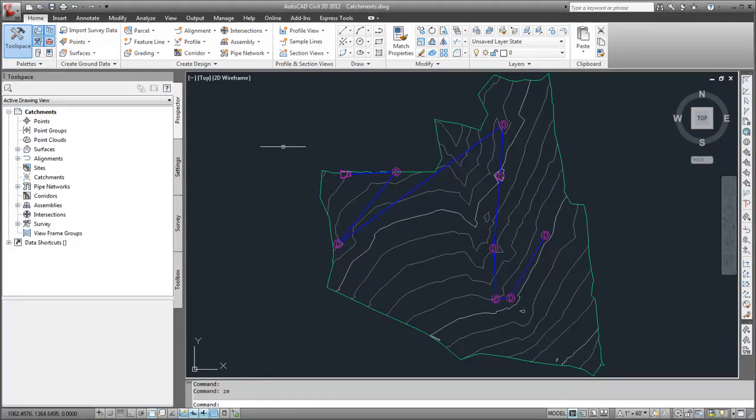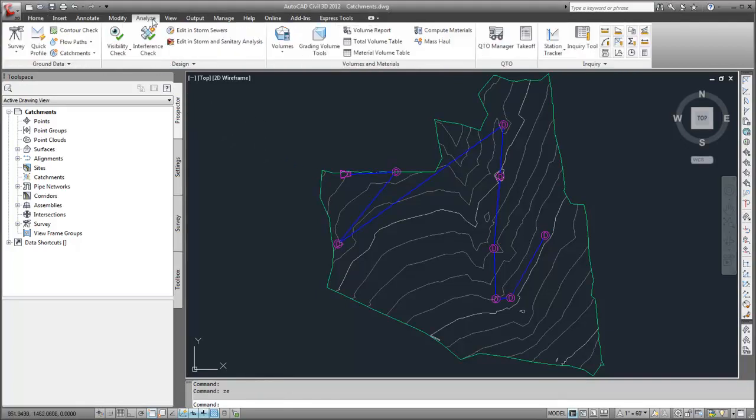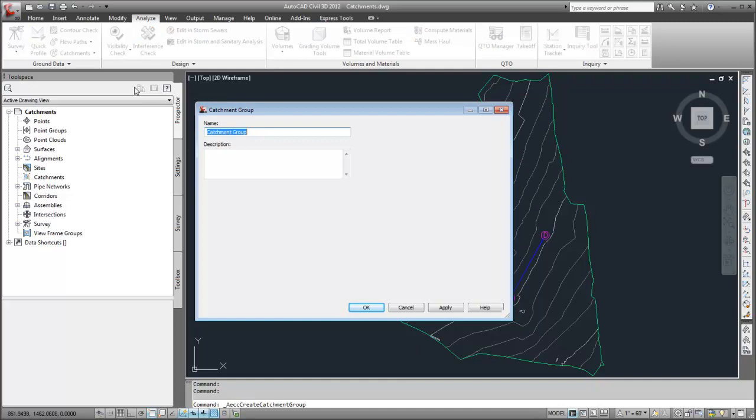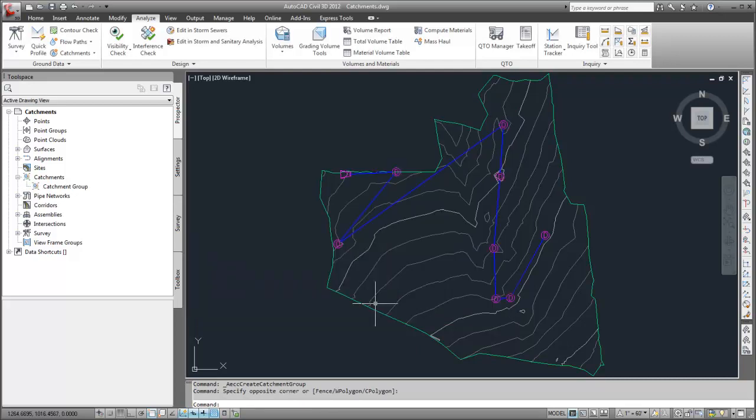First, I'll create a catchment group. Click Create Catchment Group from the Catchments menu on the Analyze tab, Ground Data Panel. I'll name the catchment group and then click OK. The new catchment group appears in the prospector tree.